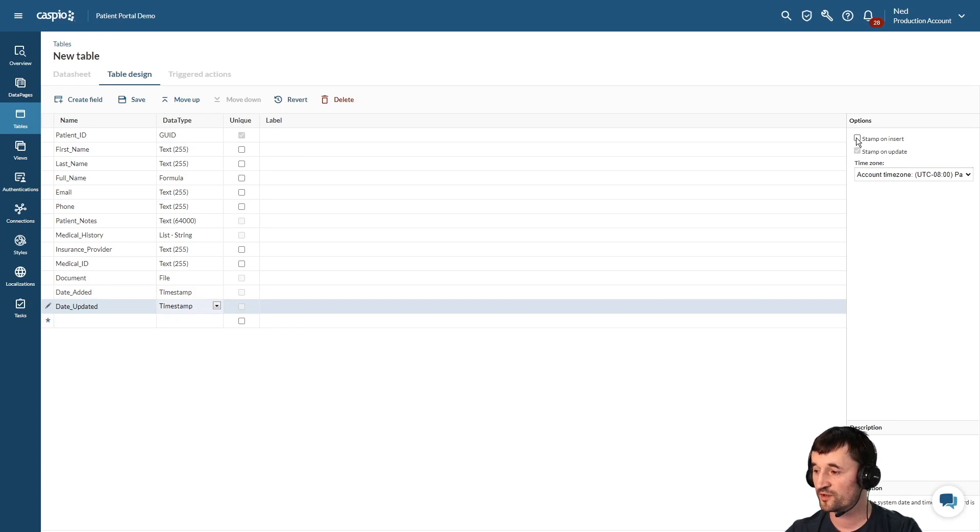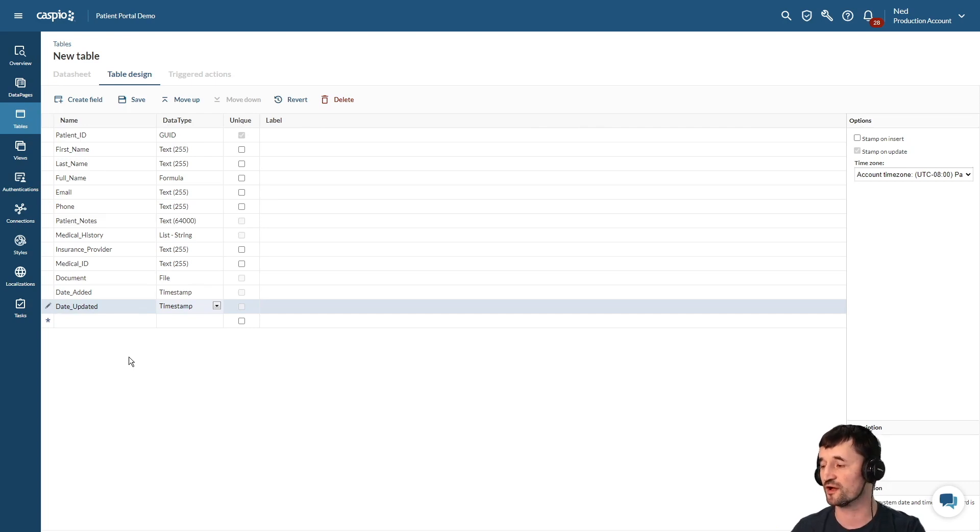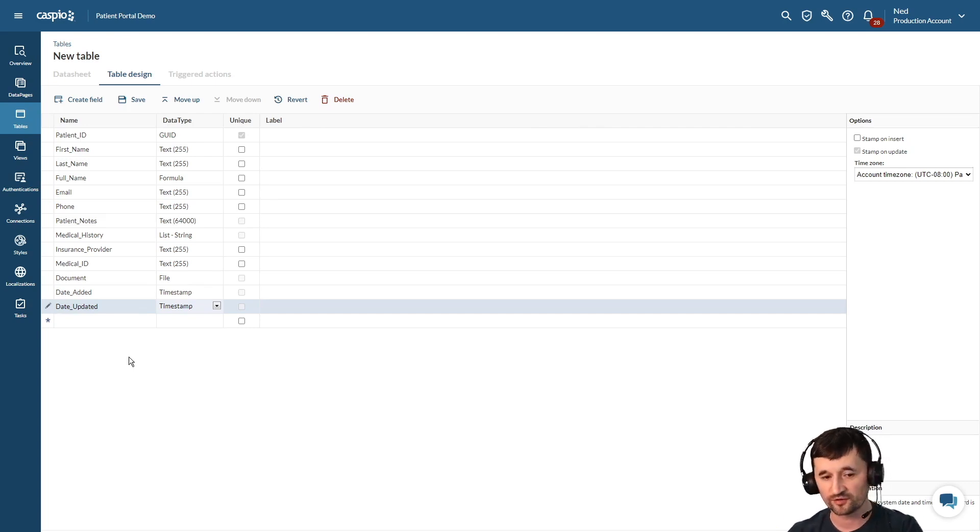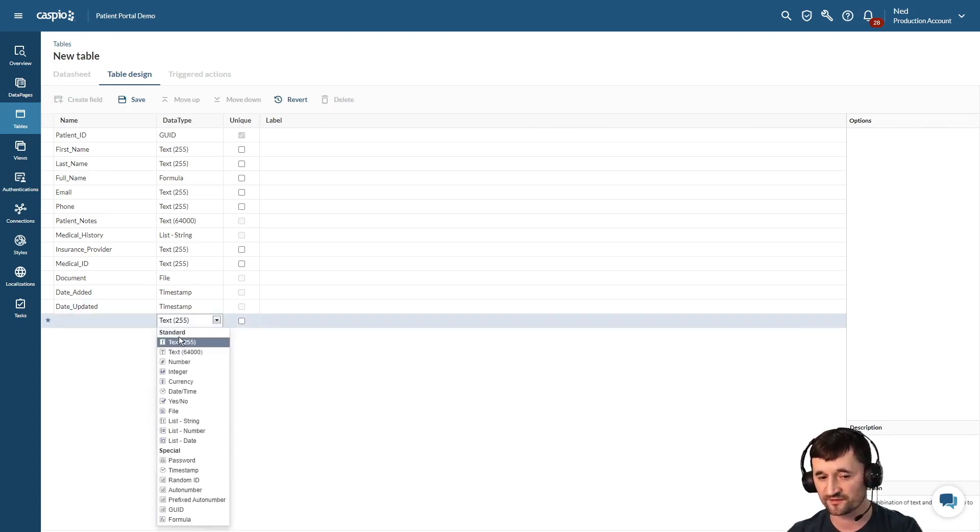If you want to turn this into a self-registration form on the web where you allow patients to self-register, be able to log in and see their medical history, you could also add a password field.